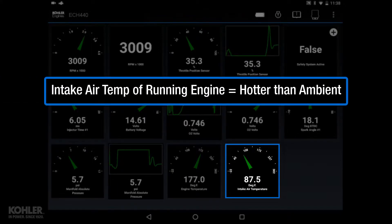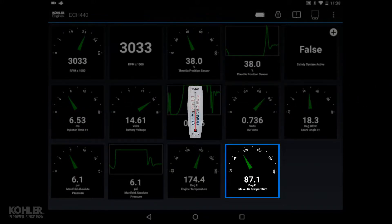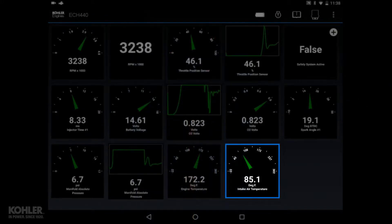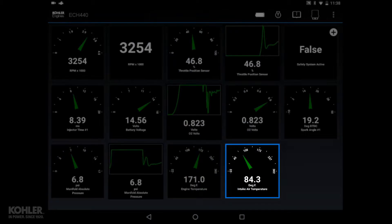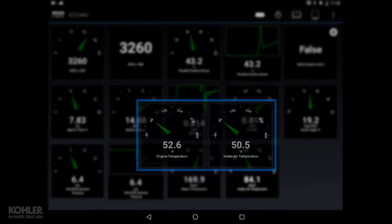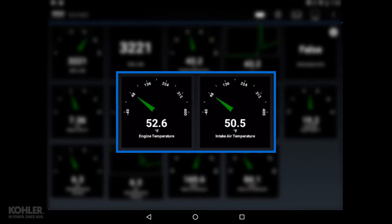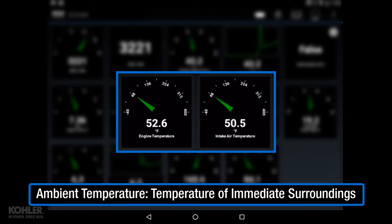For example, the intake air temperature seen here is around 90 degrees Fahrenheit, even though it was about 50 degrees outside. Confirming intake air temperature sensor operation can be as easy as observing key-on engine-off temperature of a cold engine using the Kohler Diagnostics System. Ambient temperature should be approximately the same as the displayed temperature.